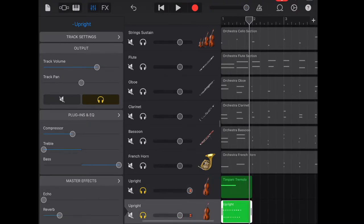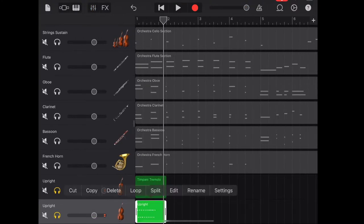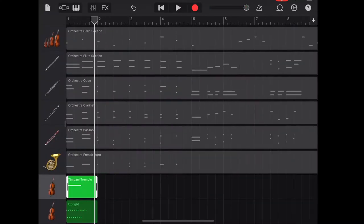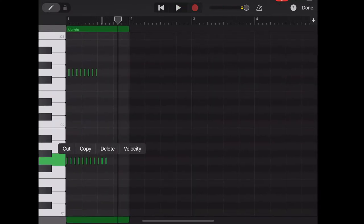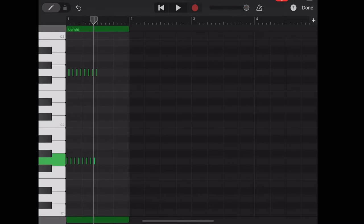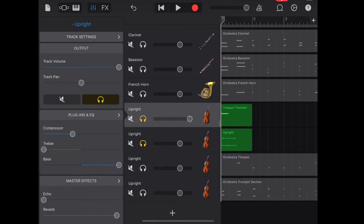Here I deleted some notes with the track of tremolo. Here it is how it sounds like after deleting some notes.